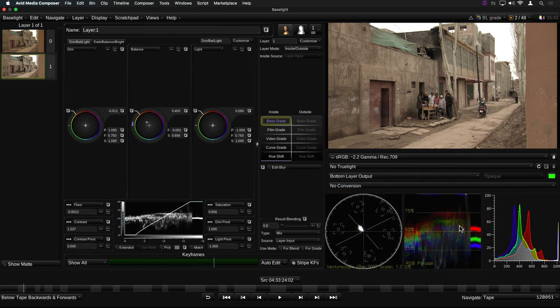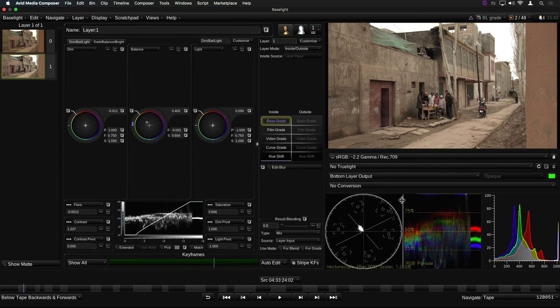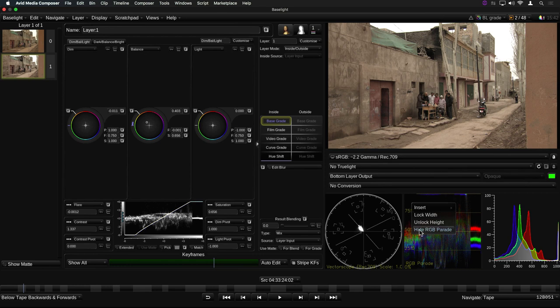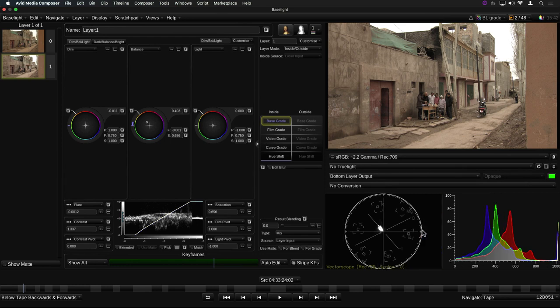Individual views can also be hidden, either by holding down the control key and then right-clicking on the view and selecting hide from the pop-up menu, or by deselecting the view in the views menu.